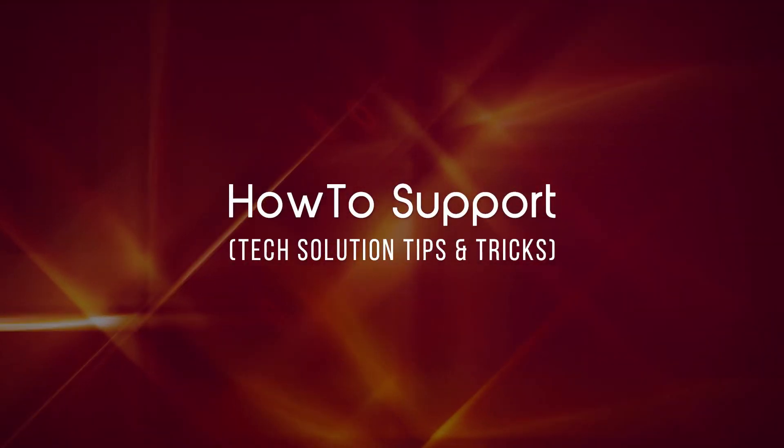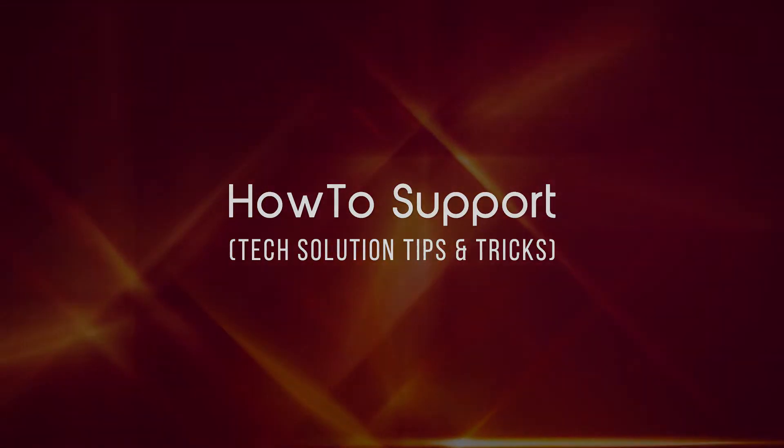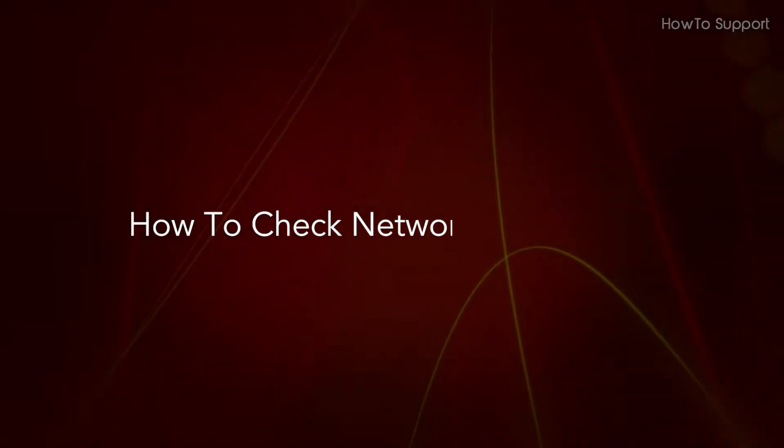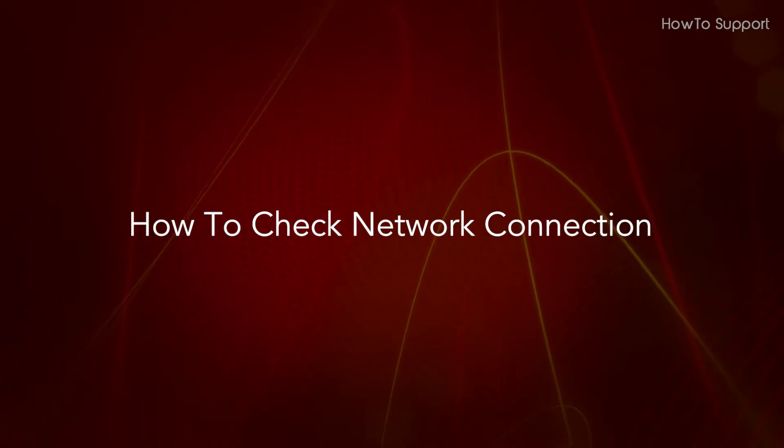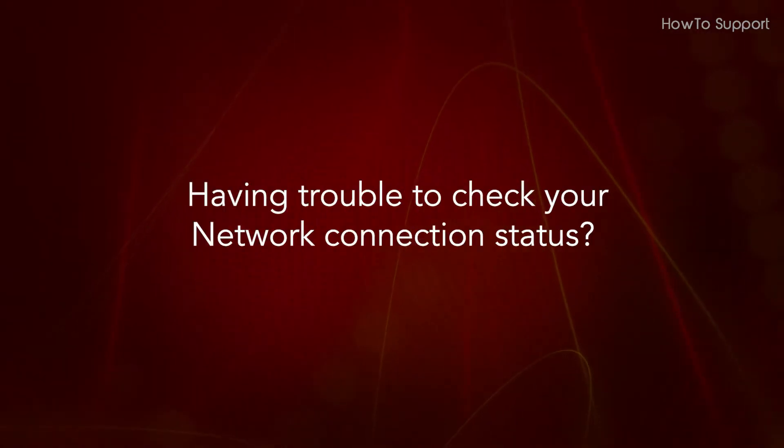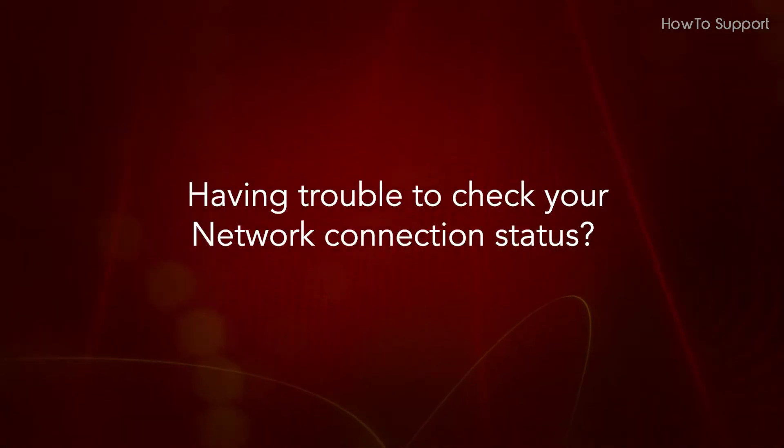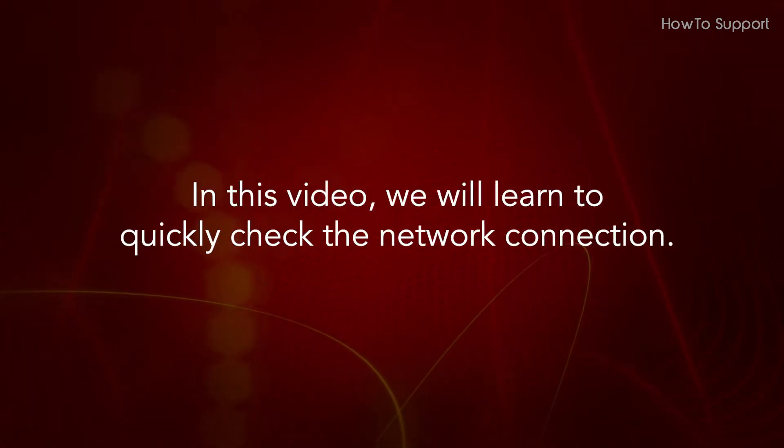Welcome to this tutorial on how to check network connection. Having trouble checking your network connection status? In this video, we will learn to quickly check the network connection.